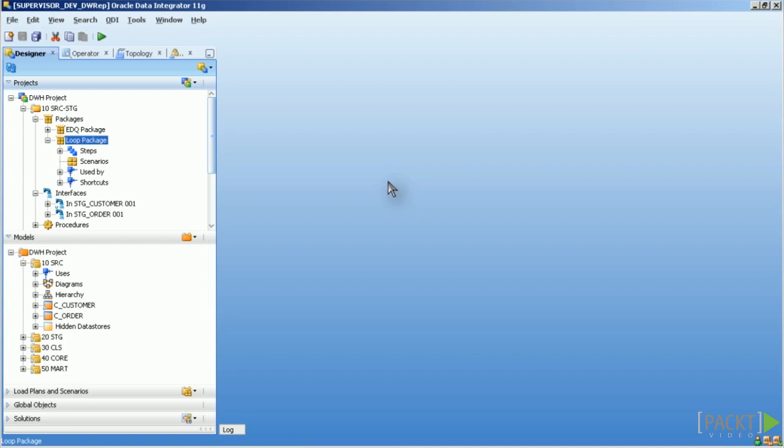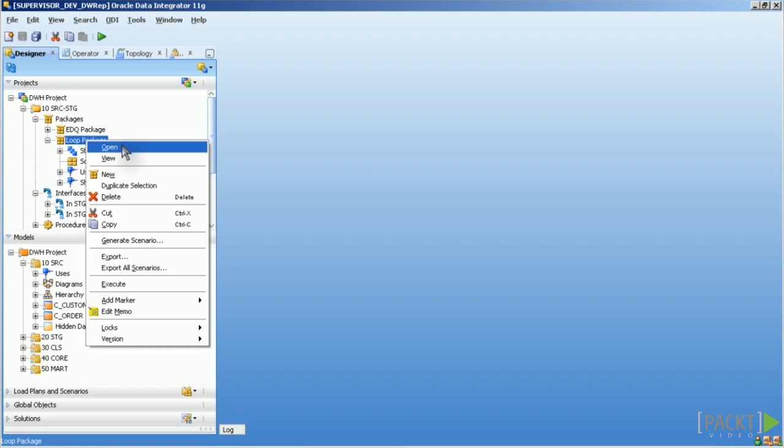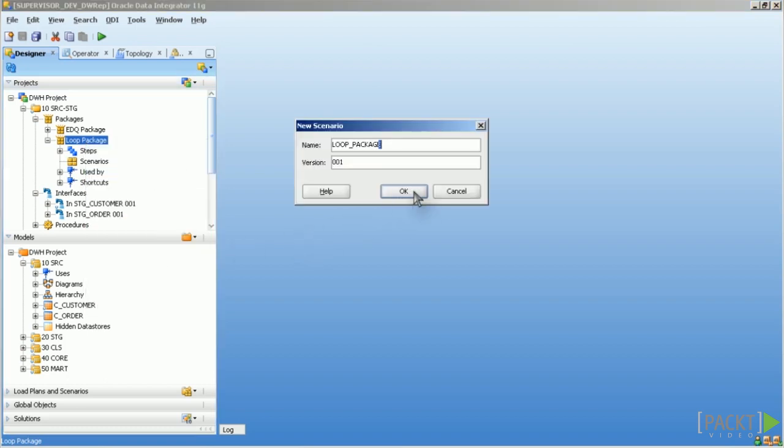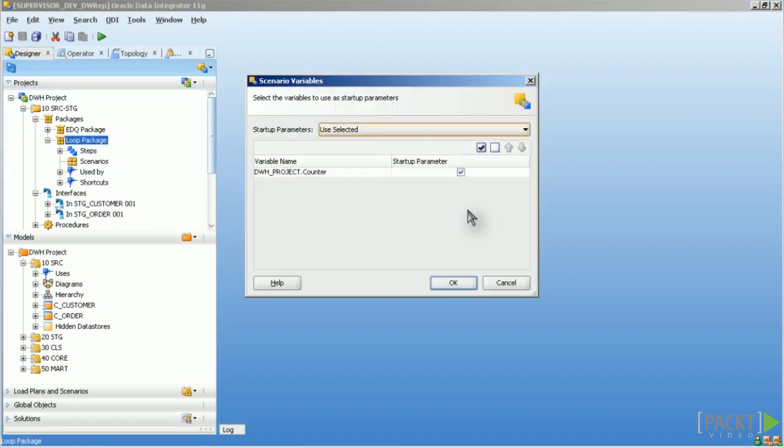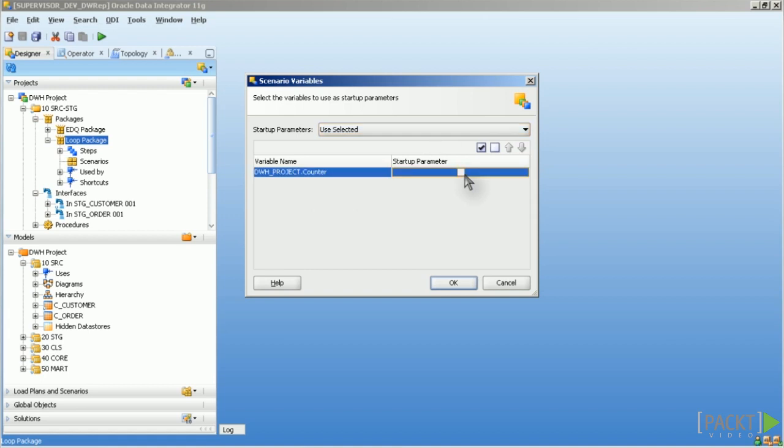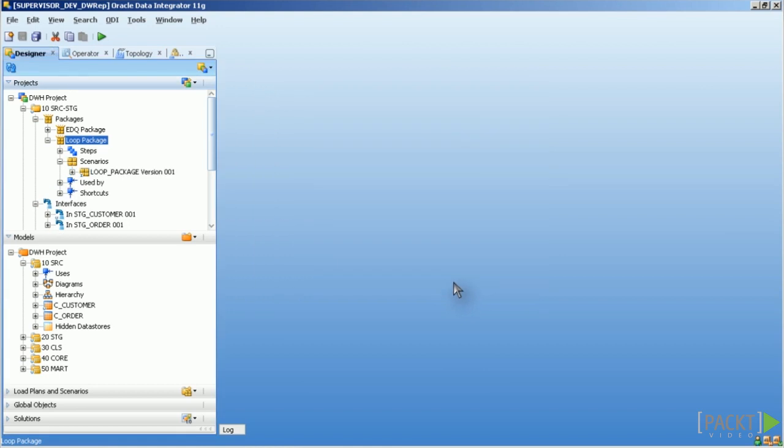Or you can handle them directly in the package variable step. So I'll create a scenario from this package. And as you can see I have one variable in there. And I can here really decide what to do with that. I want to handle it as a startup parameter or not. And click on OK.